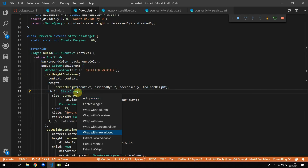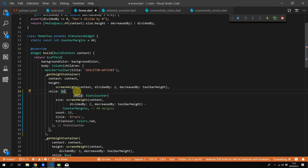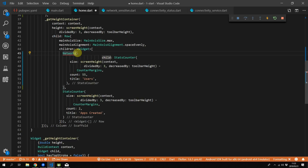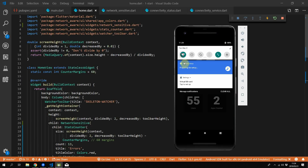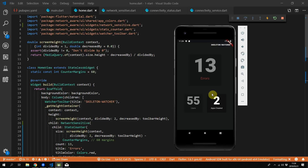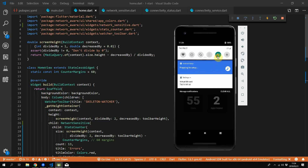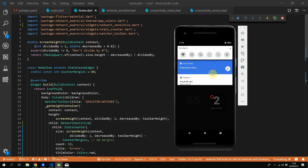The last thing to do is wrap our stats counters in a NetworkSensitive widget — we'll wrap the errors stats counter and the users stats counter. If you run this code and turn off your Wi-Fi, you'll see the widgets get an opacity of 50%, and when you turn off your mobile data completely, it drops down even lower.